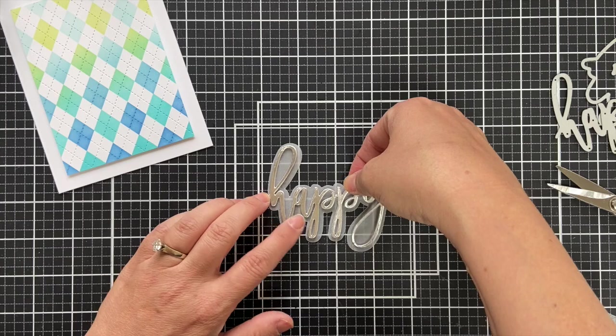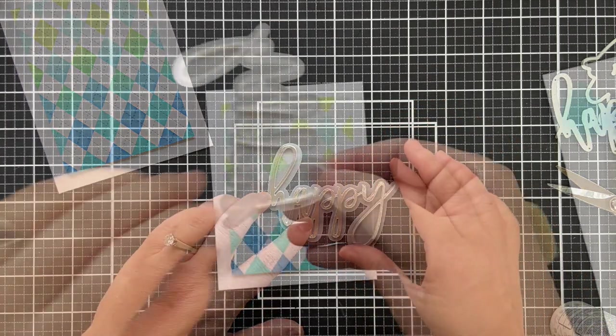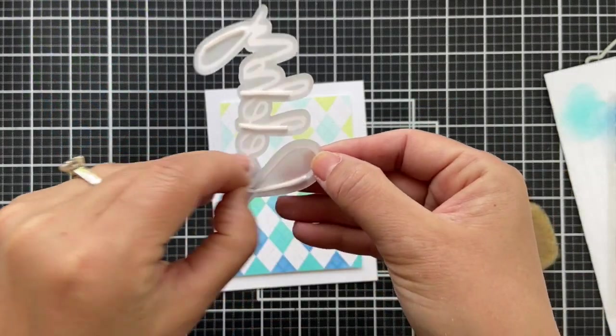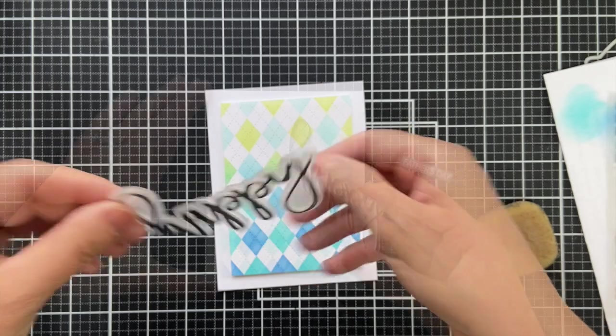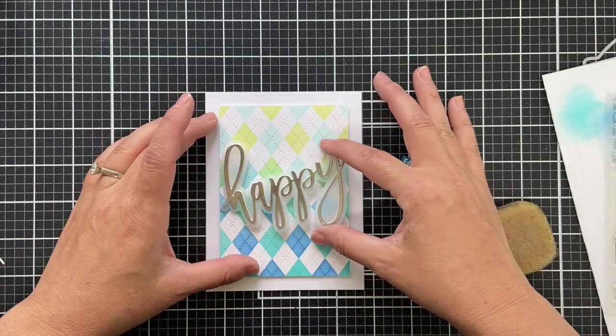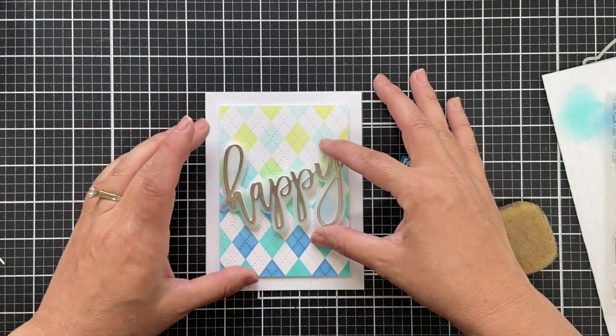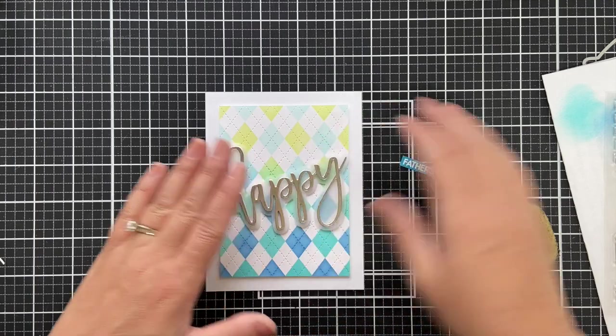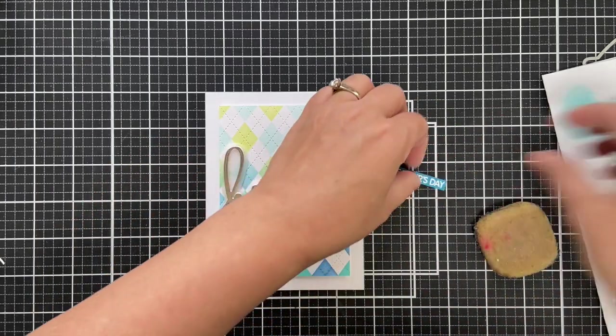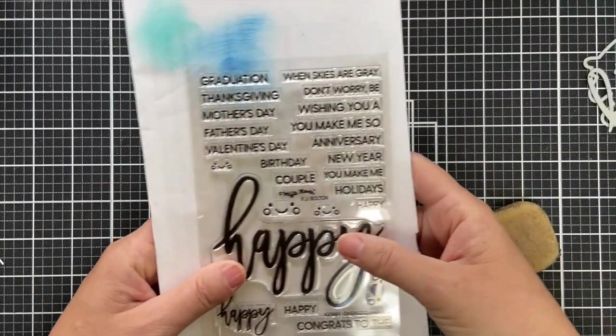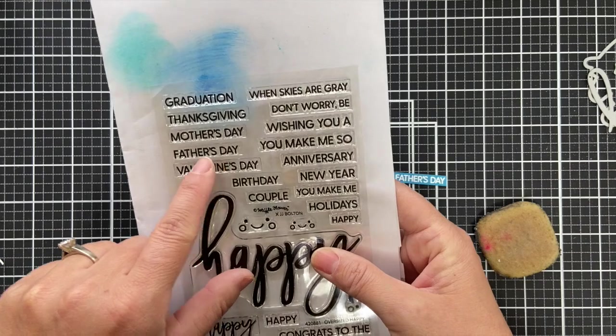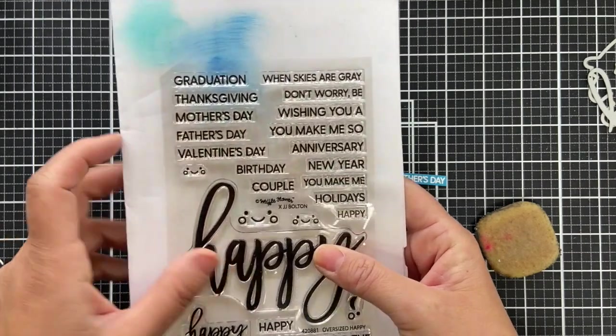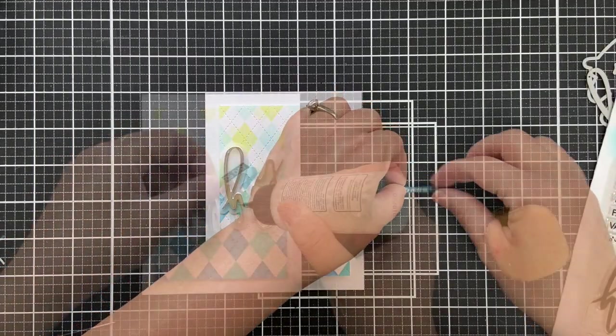Put little slivers, just a few, you don't need much but you got to strategically hide them so it doesn't show with the vellum. Kind of cocked it on an angle. I went ahead and embossed a coordinating sentiment from the oversized happy, made it Father's Day.